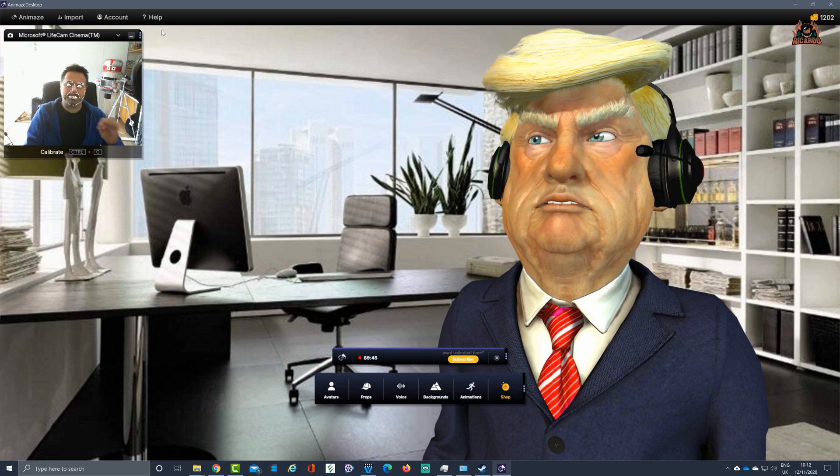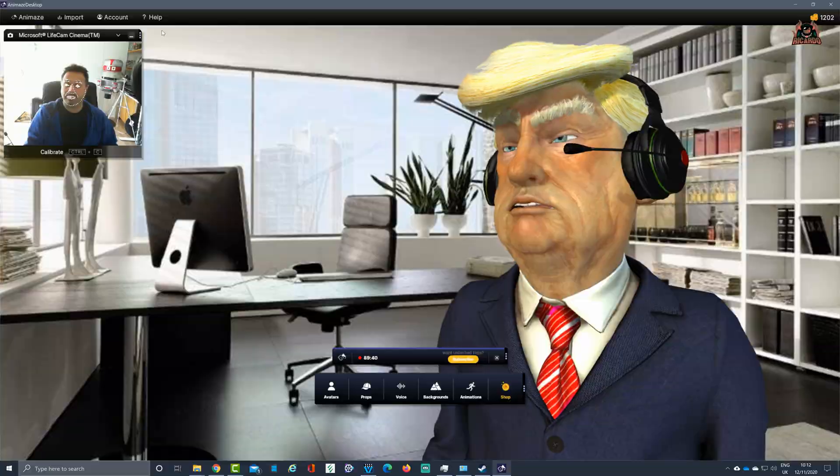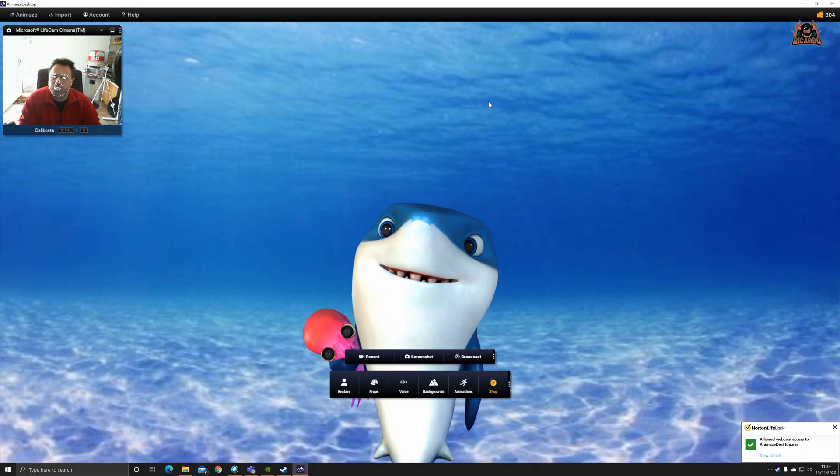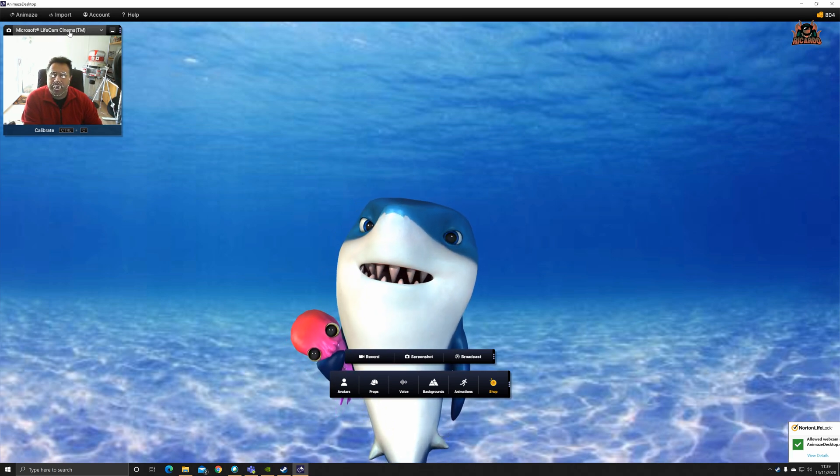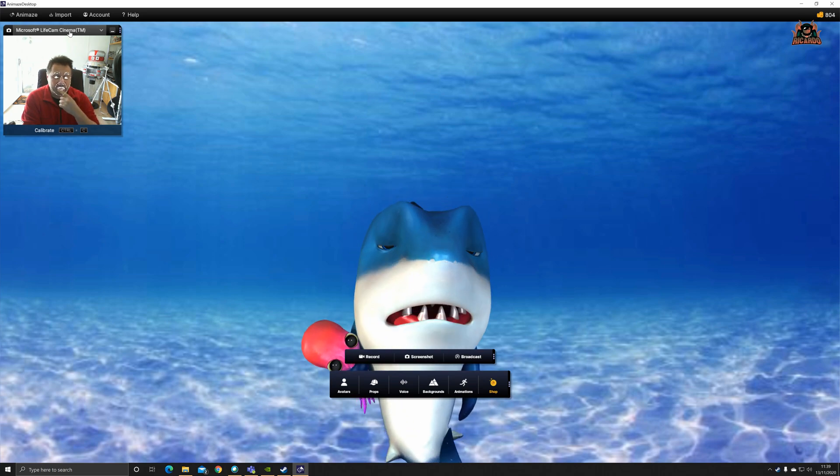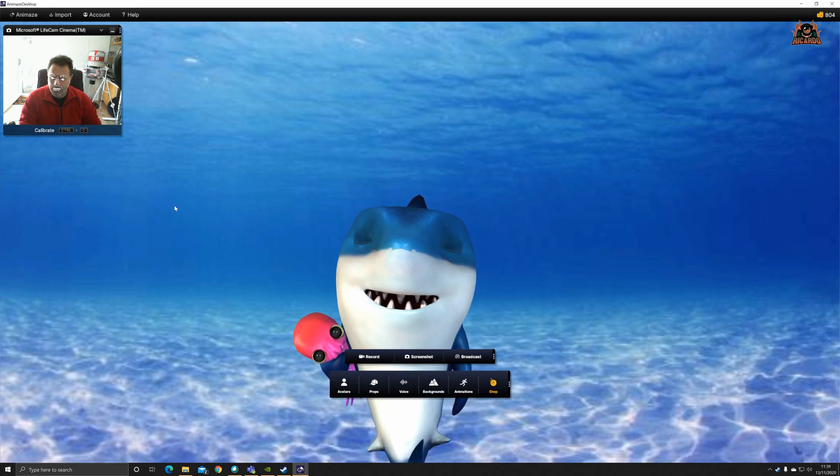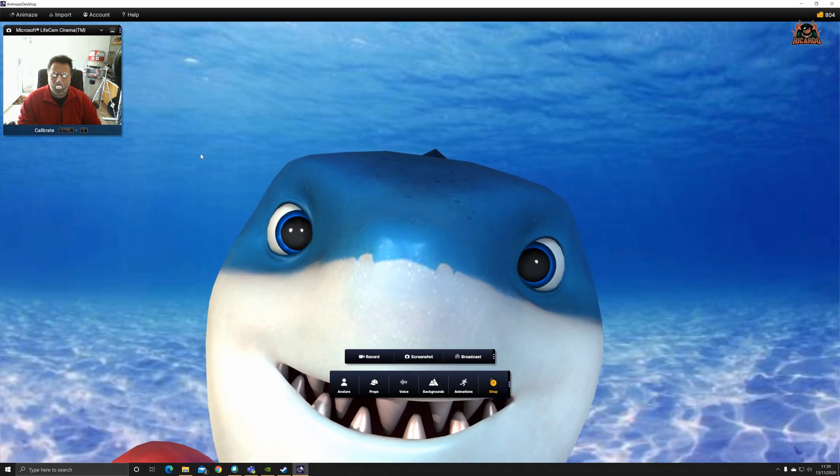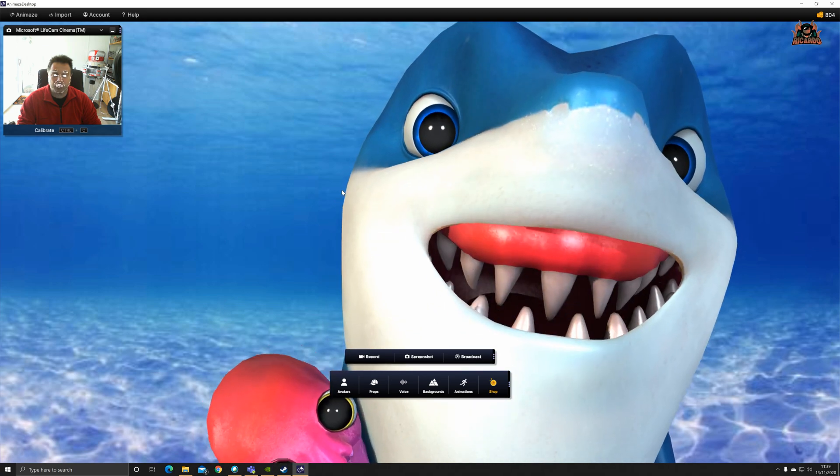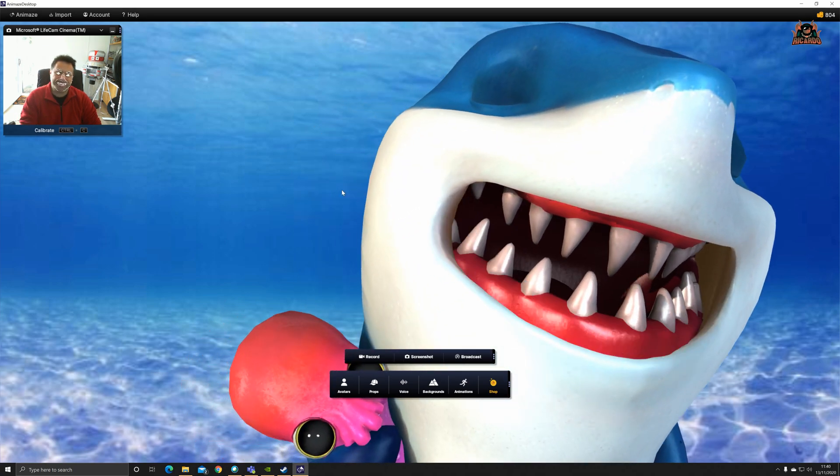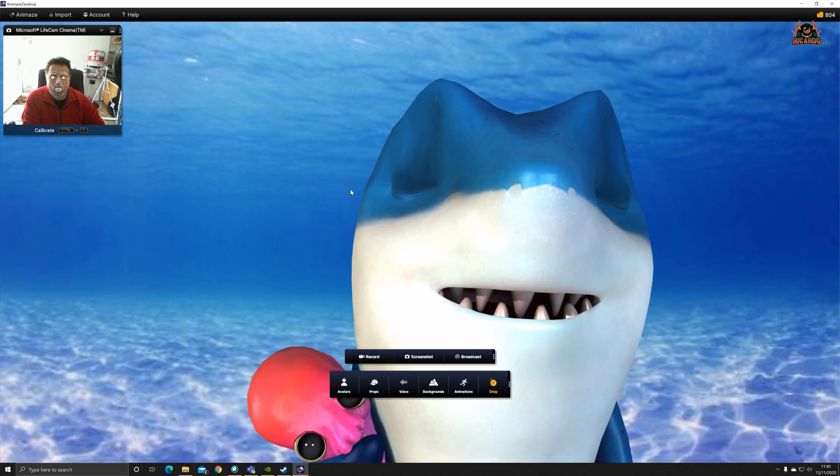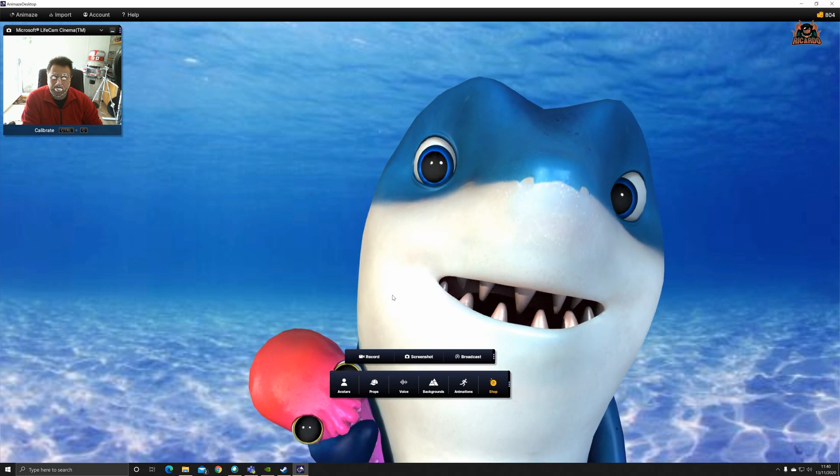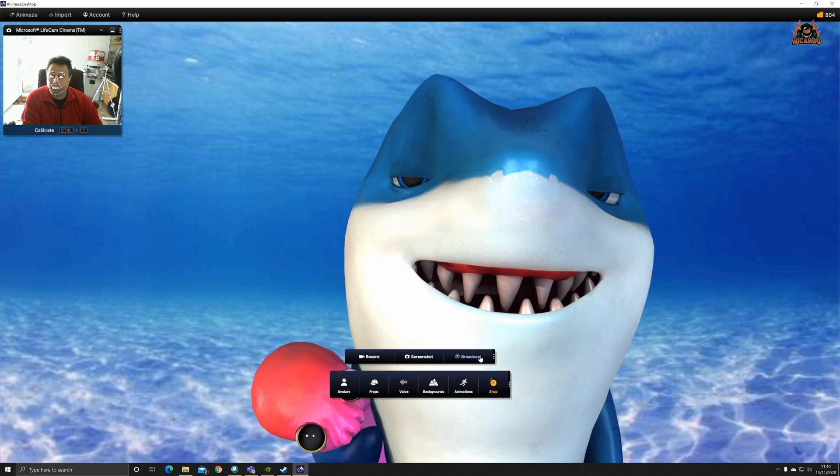We're gonna swap back over to Animaze. Now we're making sure our feed is working. You can see the Microsoft LifeCam, which is the webcam I've got from my computer, is tracking my face and the avatar. We've got Bruce Chomaster there, he is tracking me quite nicely. We're just gonna move him up the screen. What we're going to do is start broadcasting.